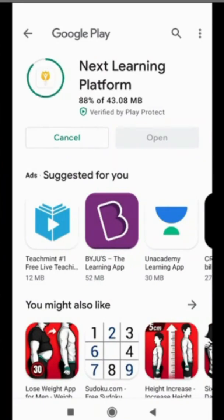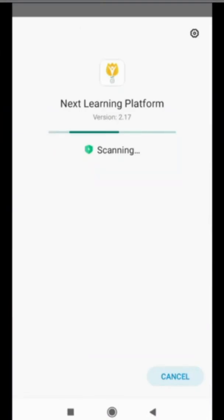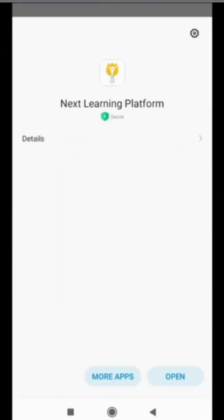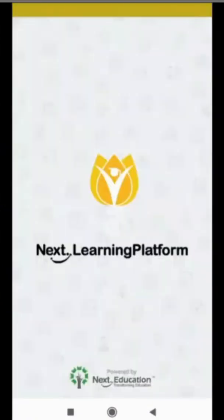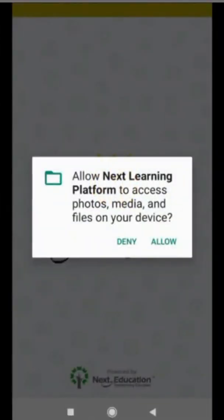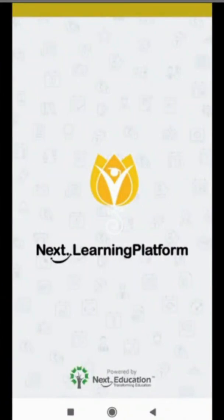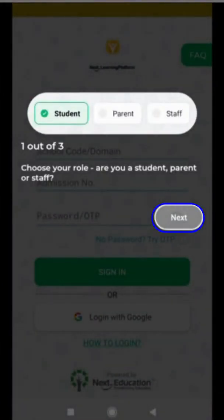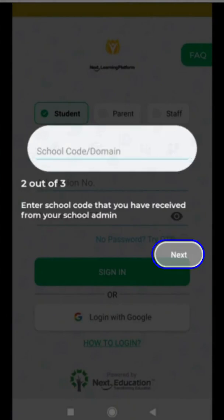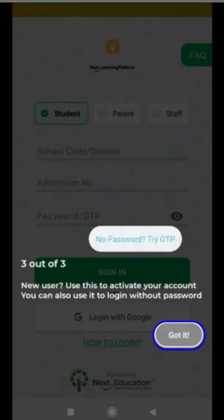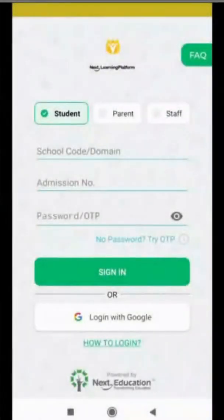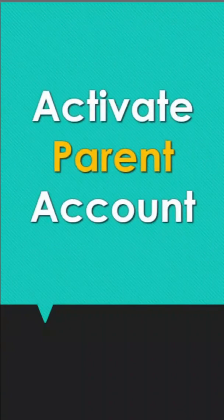After installation is over, we will click on Open, then allow the permissions, and now we will activate the parent account.